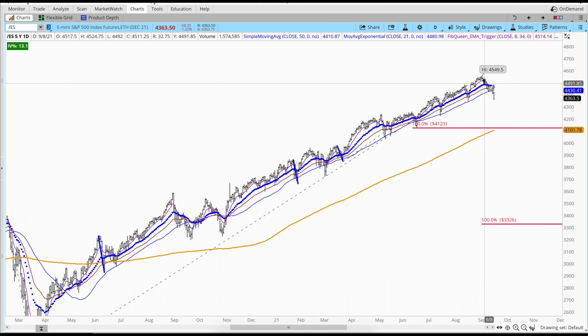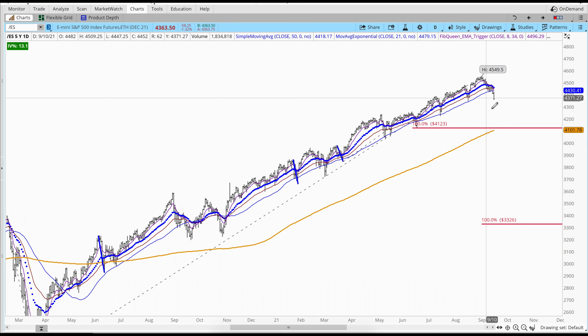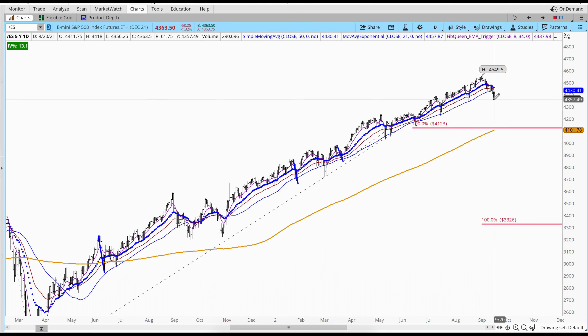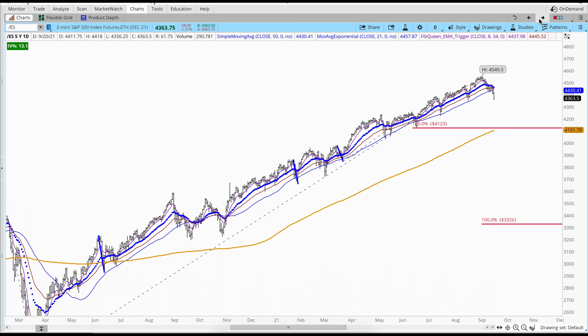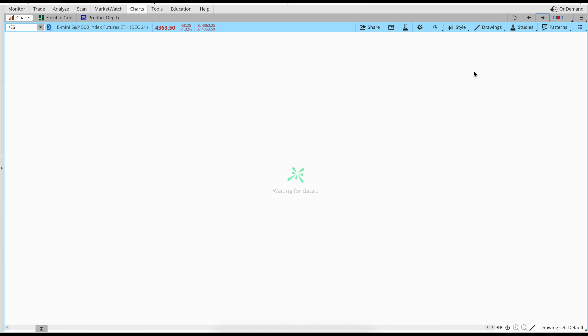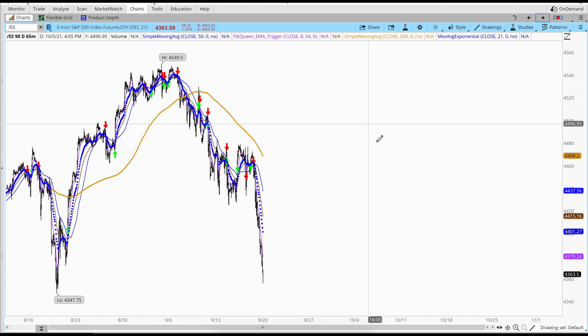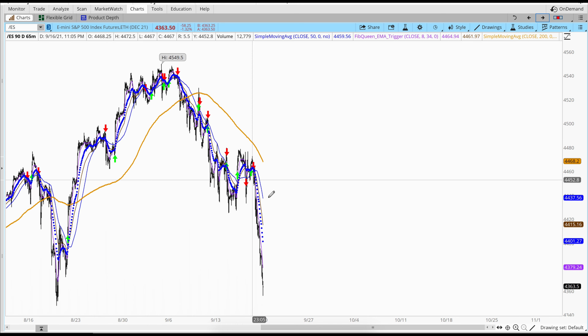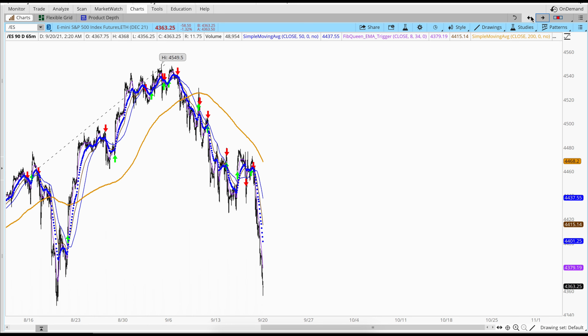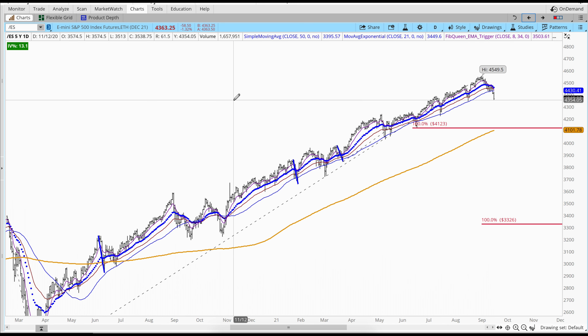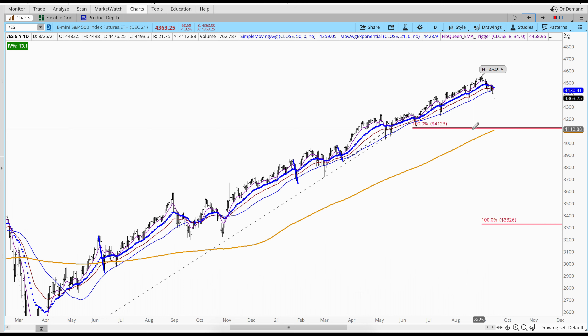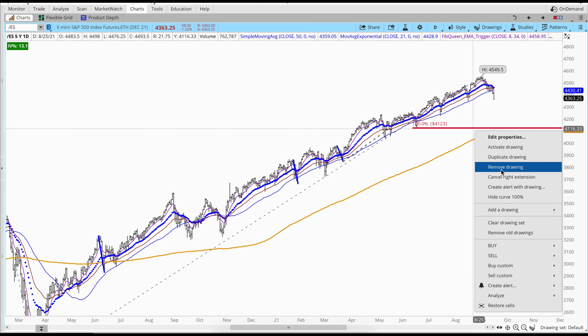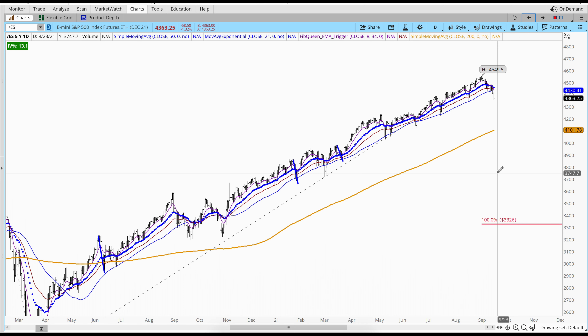Now we have a pullback getting below the moving averages on the daily chart. Jumping on the hourly chart, it's also trading below that 200 moving average. Let's take a quick look at where some bigger pullbacks are.